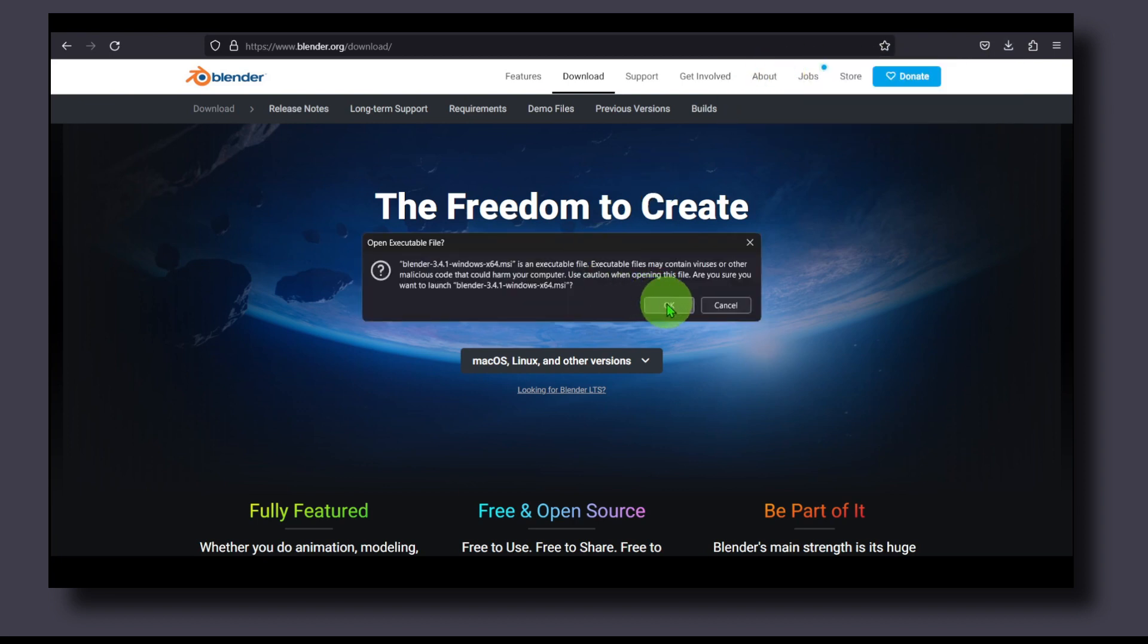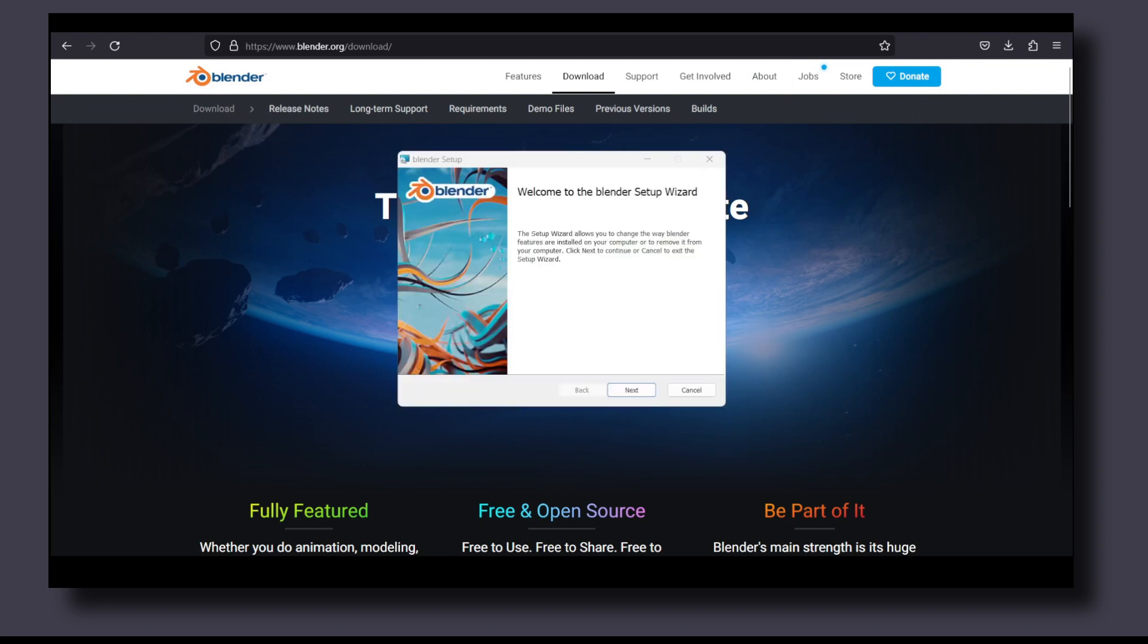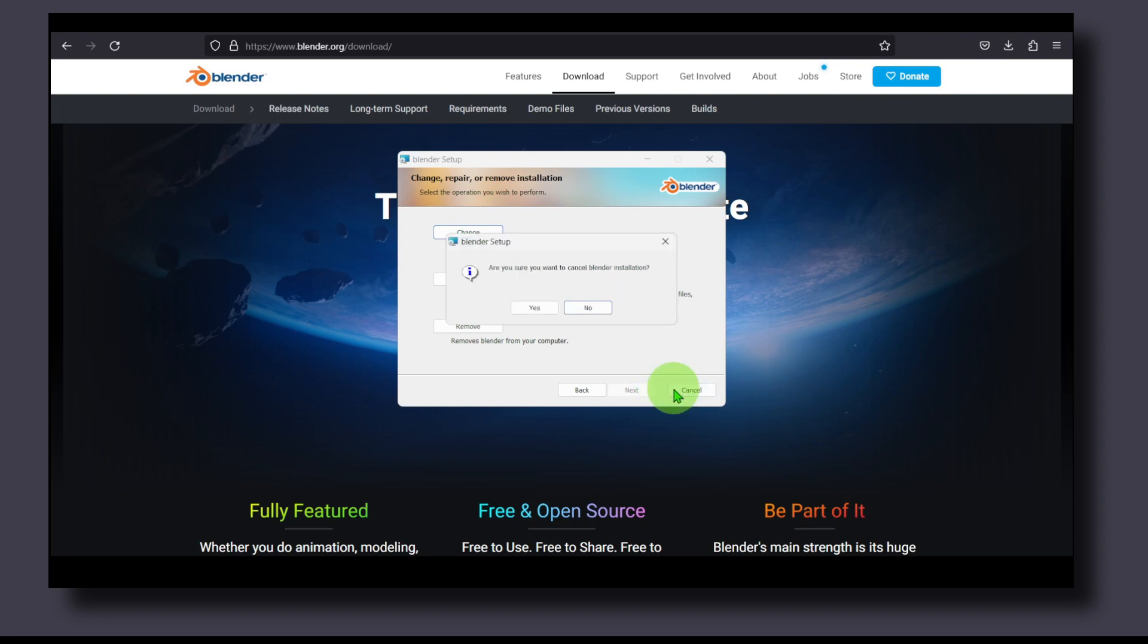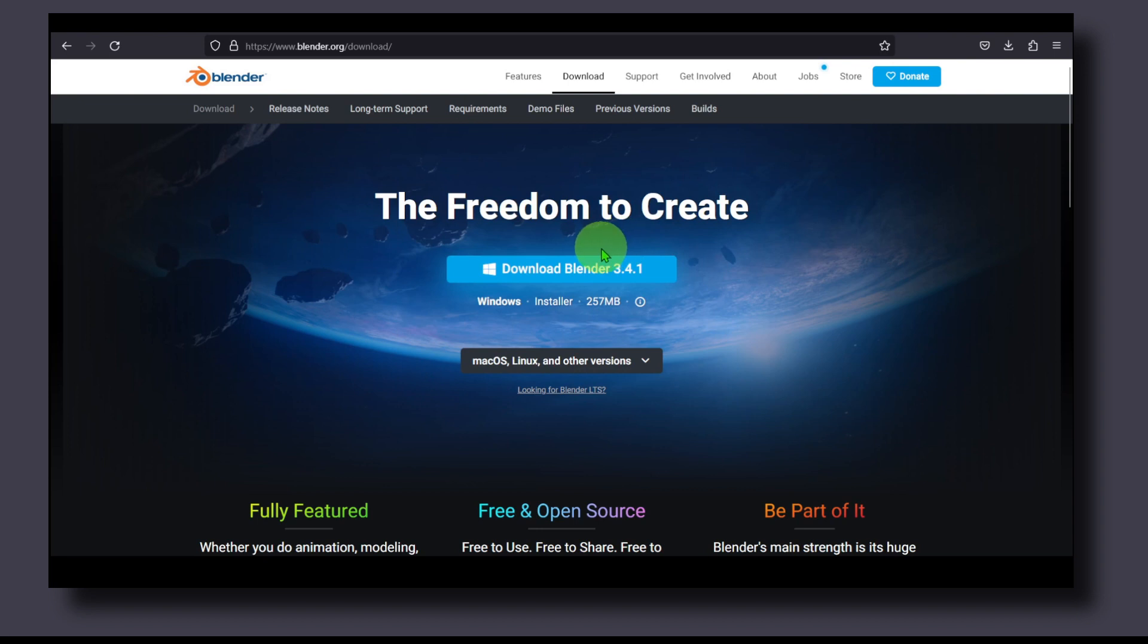Here just click Next. I already have it installed on my computer so that's why I have a different window here, but for you it will look different. Basically just click Next, Next, Next through the installation.